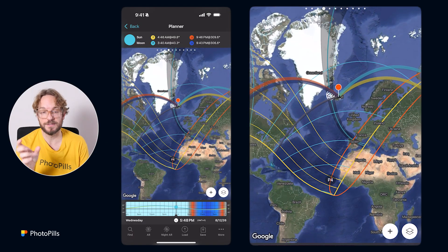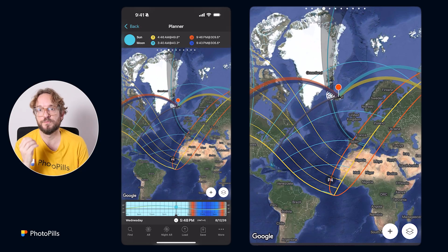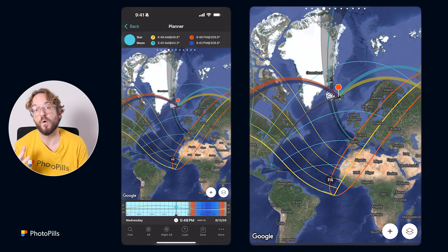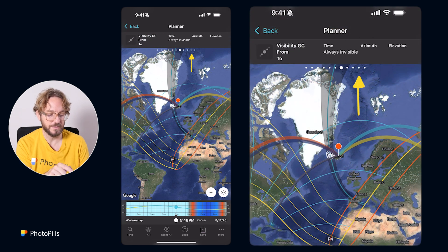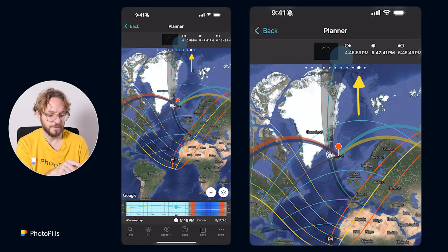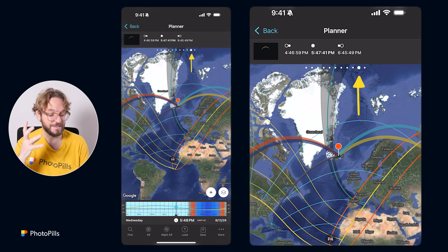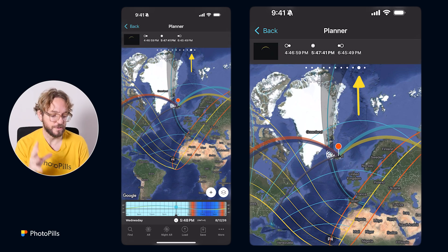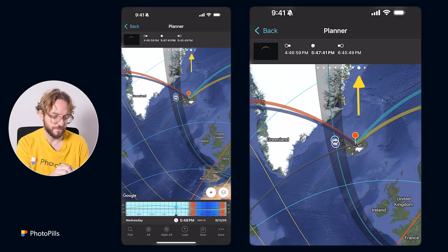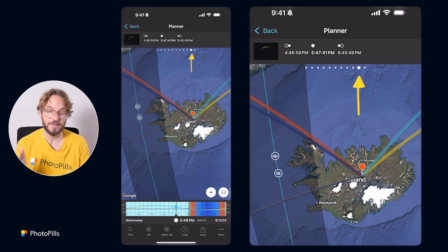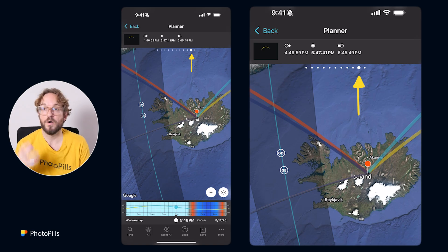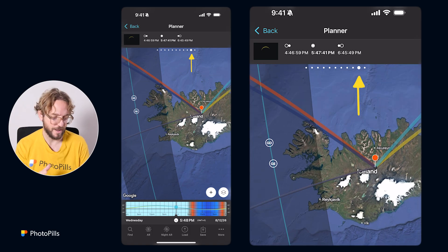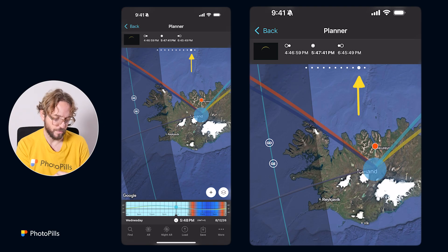Outside this black band and in between the yellow lines, you'll be able to photograph the partial phase only, not totality. Now let's swipe the top panel to the left until we get to the eclipse panel, where we see the phases of the eclipse and the times each phase occurs. The red pin is now here in the middle of Iceland, outside the path of totality. The eclipse is visible only as partial here — if you want to photograph totality, you need to go where this black band is.